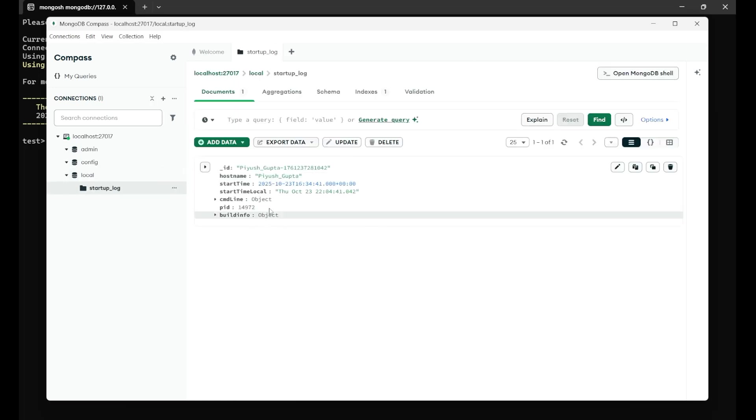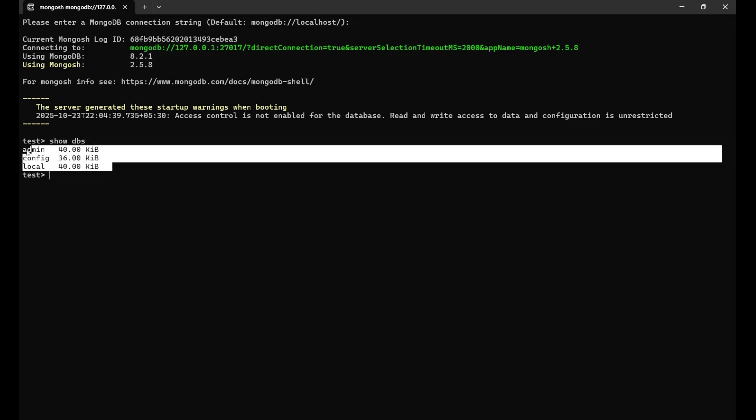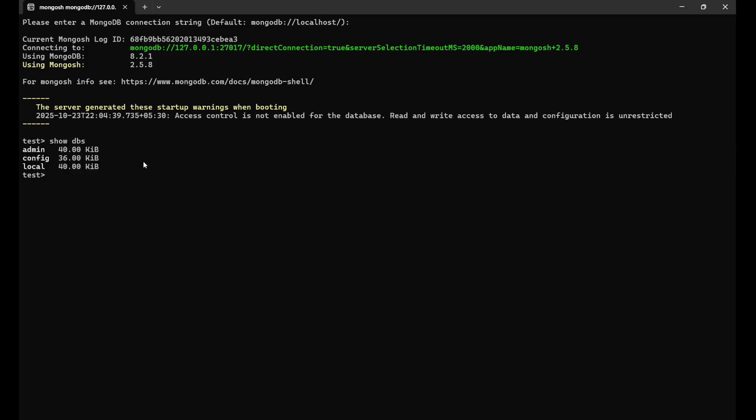Like you can see, this is done in the local, the startup log is the collection and here we are having this data. Now, if I go here also, and if I write show DBS and press enter, you can see I'm getting admin, config and local, three different. So this is how we connect our MongoDB Compass with the MongoDB shell.